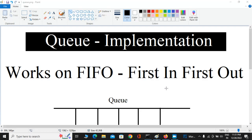Welcome back. In the previous video we saw how to implement stack data structure using Python. Today in this video we are going to see how to implement queue data structure using Python.